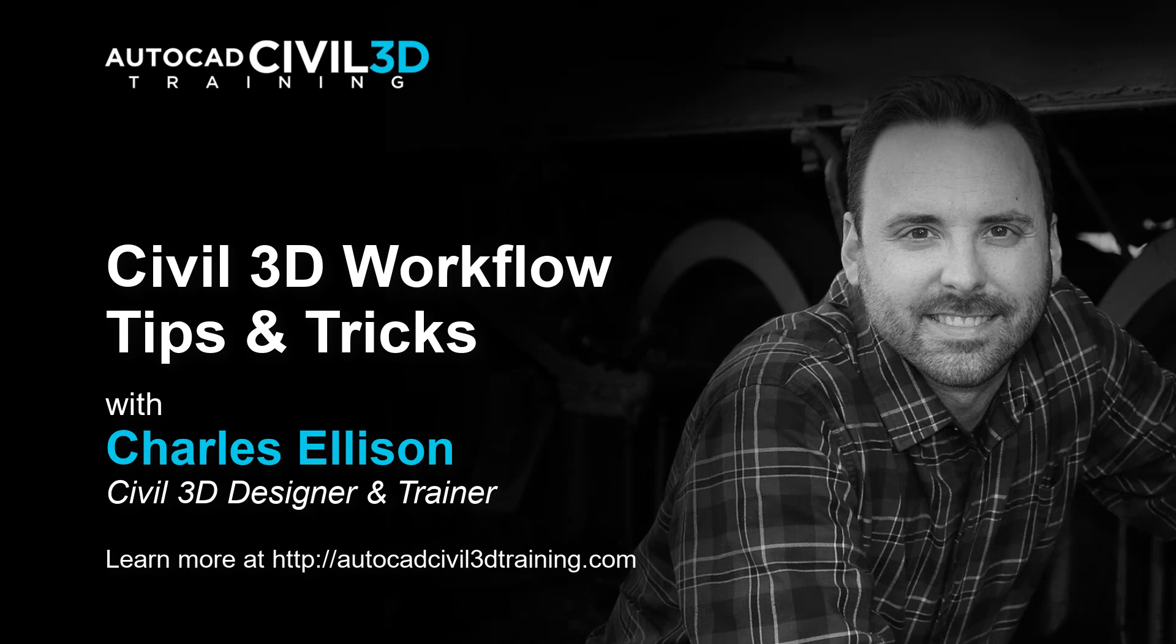My name is Charles Ellison. Take care. I'll see you next week.